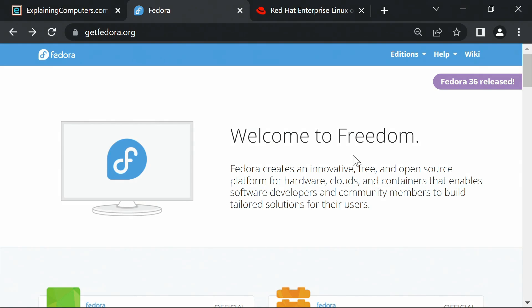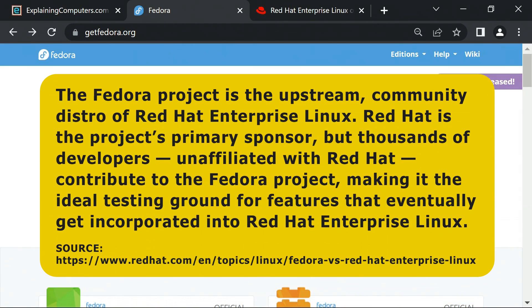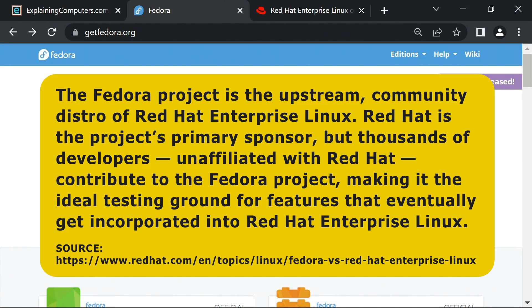Or as Red Hat explain, the Fedora project is the upstream community distro of Red Hat Enterprise Linux. Red Hat is the project's primary sponsor, but thousands of developers unaffiliated with Red Hat contribute to the Fedora project, making it an ideal testing ground for features that eventually get incorporated into Red Hat Enterprise Linux.